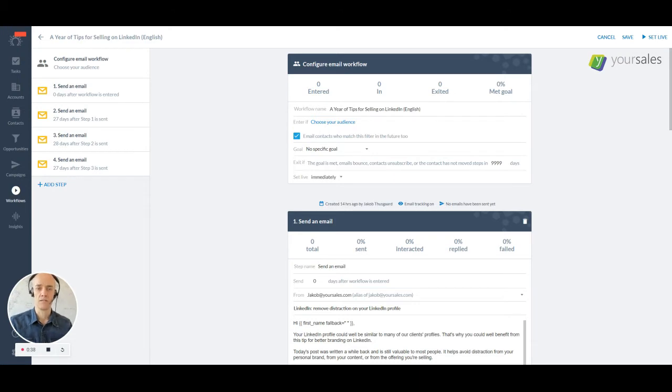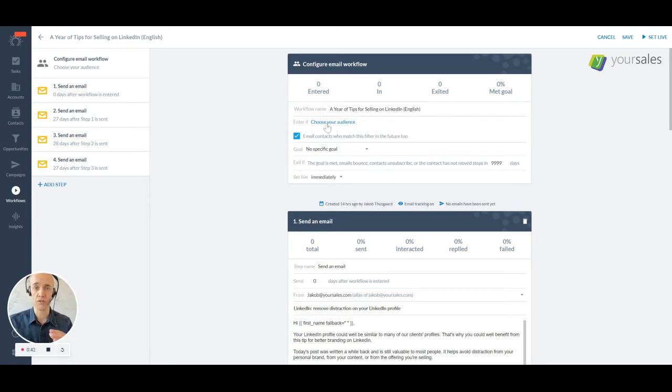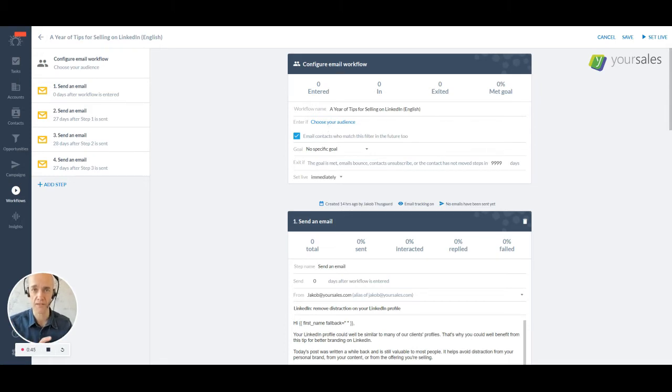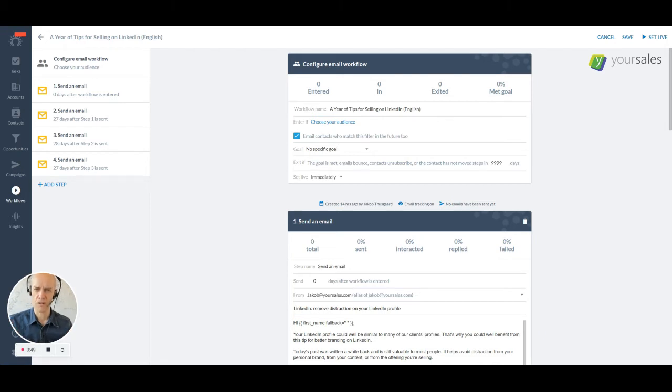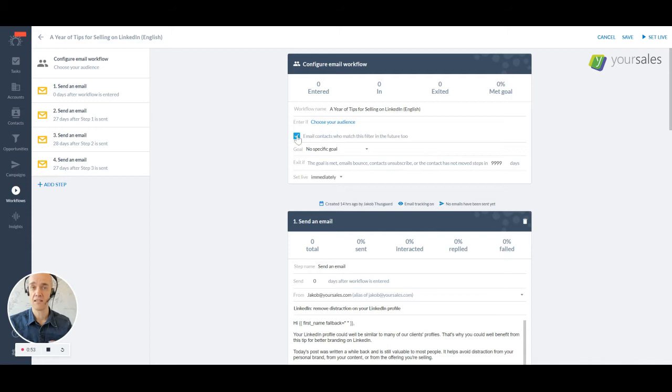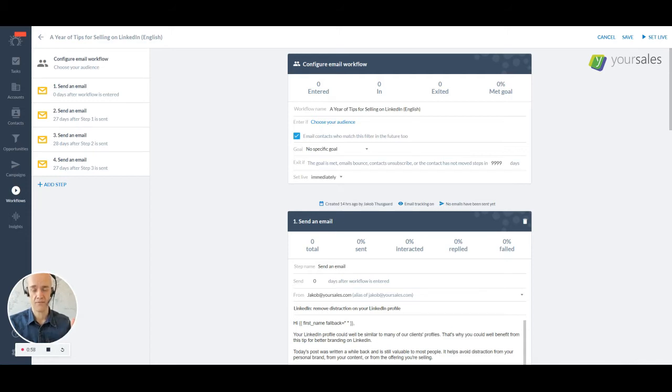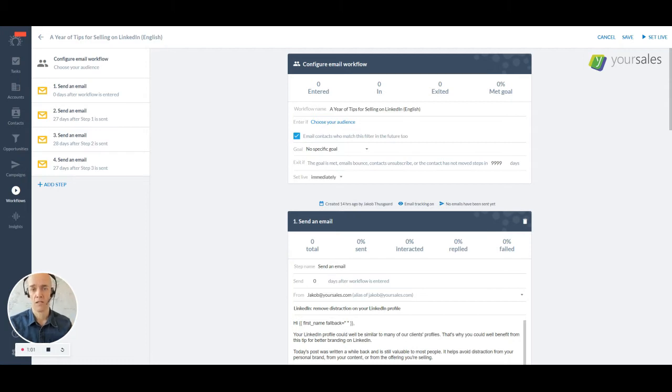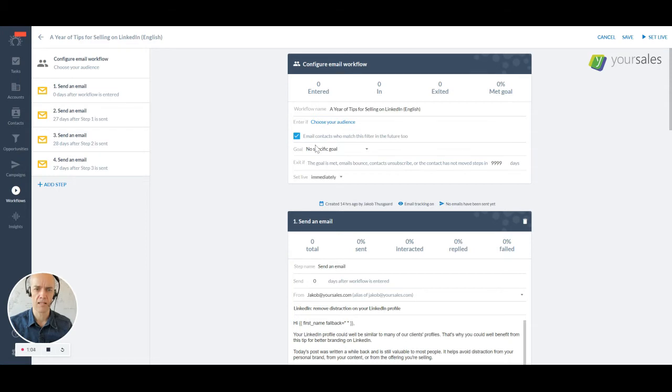So you set up your workflow name, you choose your audience. You can choose your audience based on a bunch of filters that you can set up in SalesFlare. More on this in a minute. And you can define that it should be sent, your whole sequence should be sent to people that fit that filter in the future as well. So that has also benefits that we'll talk about in a little bit.